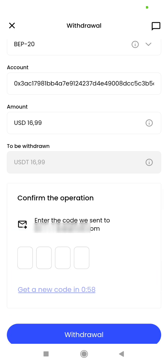Just Market will now send an email with a verification code to the email address you used for registration. You need to copy the code and enter it here — you have less than one minute to do that. This is just for security reasons.